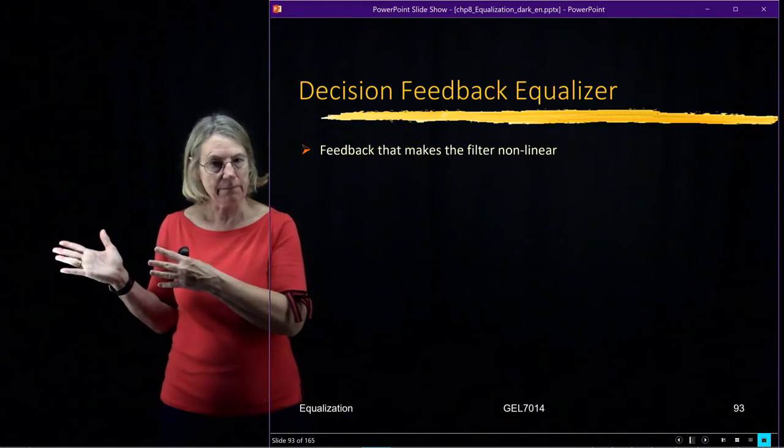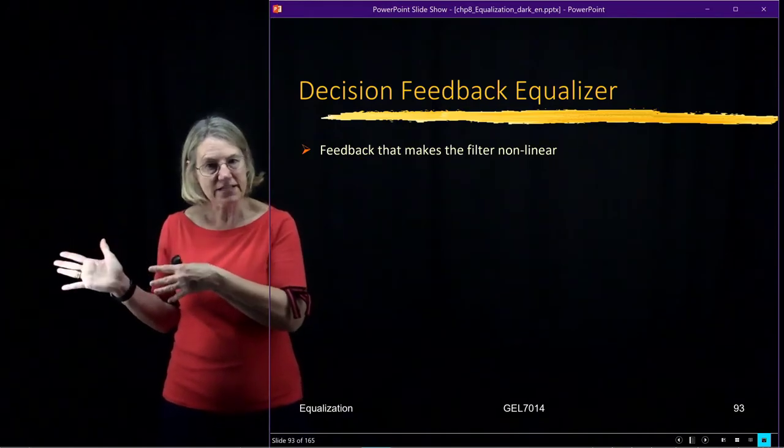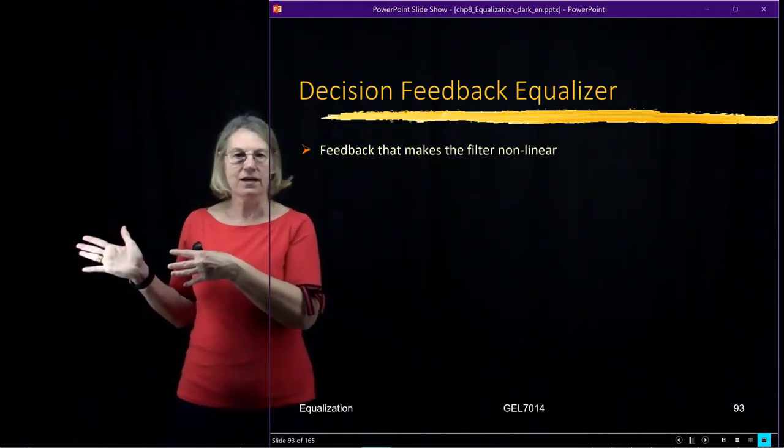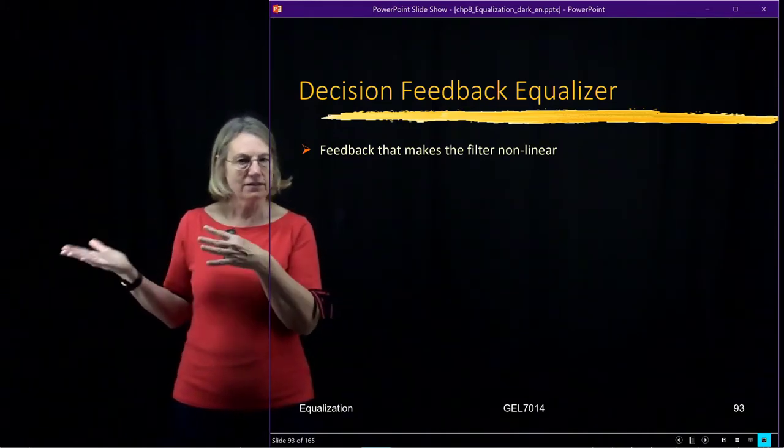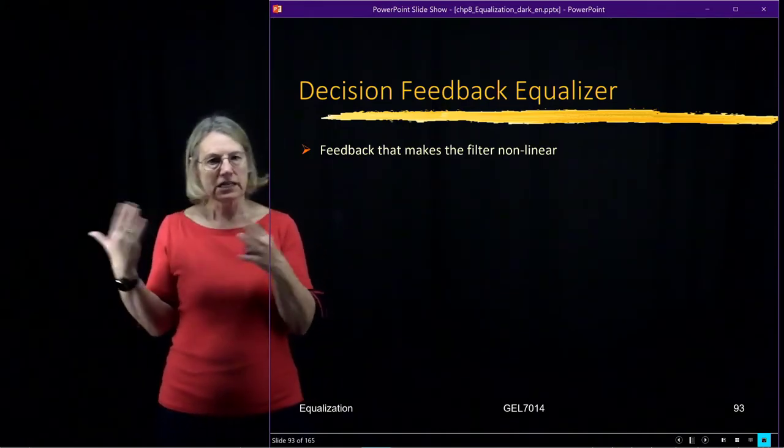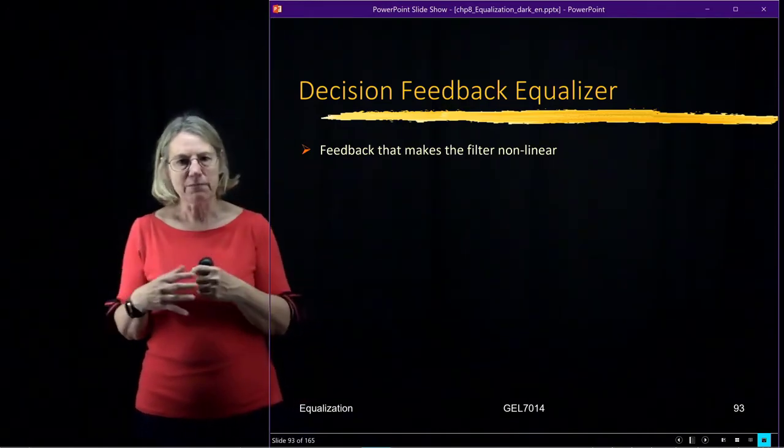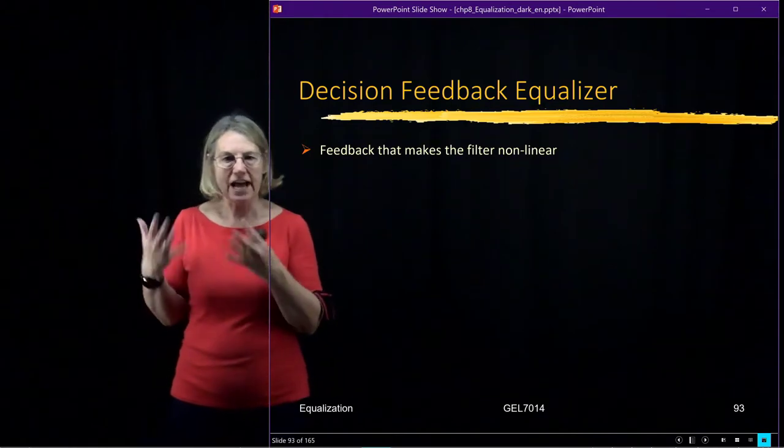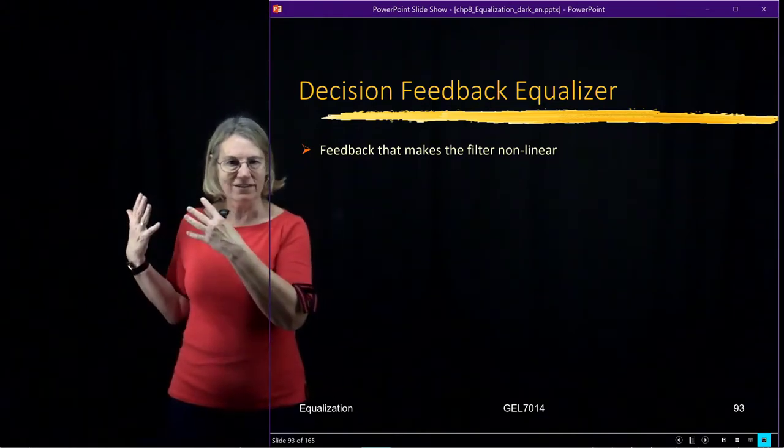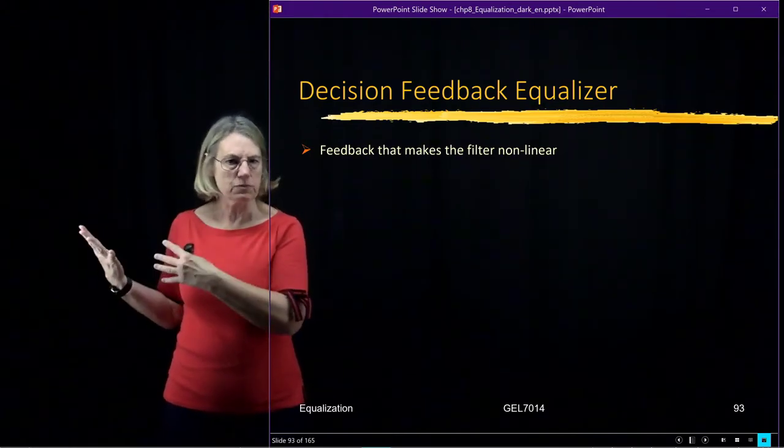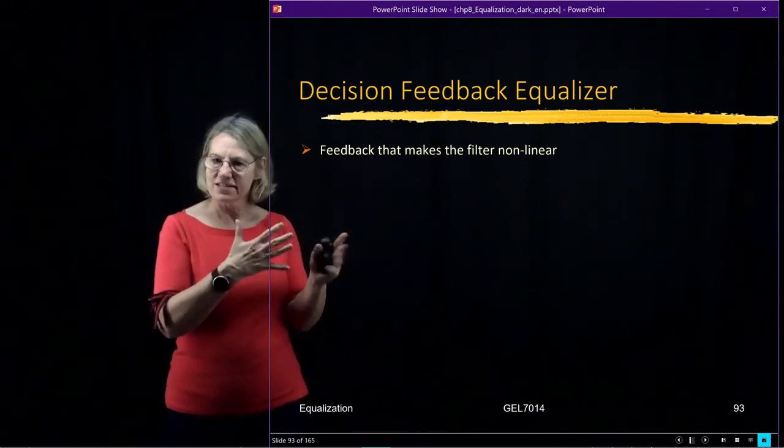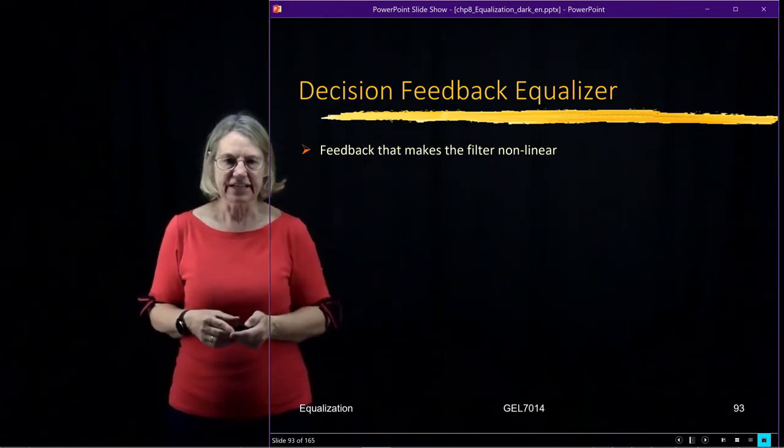With the previous example of decision-directed, if I put in a linear combination, a plus b, I would still get out the same linear response. This is not the case. It's nonlinear.